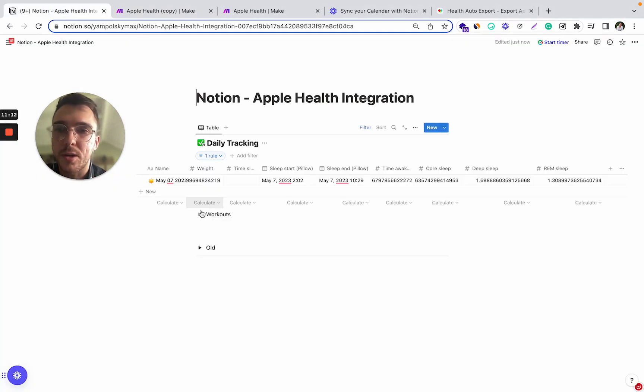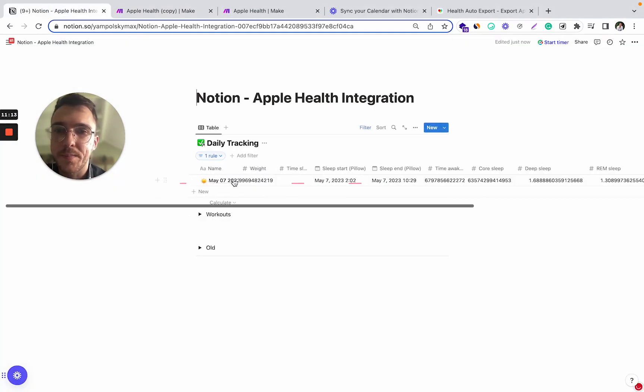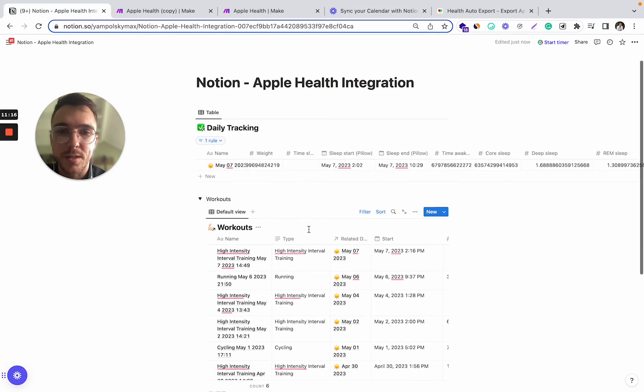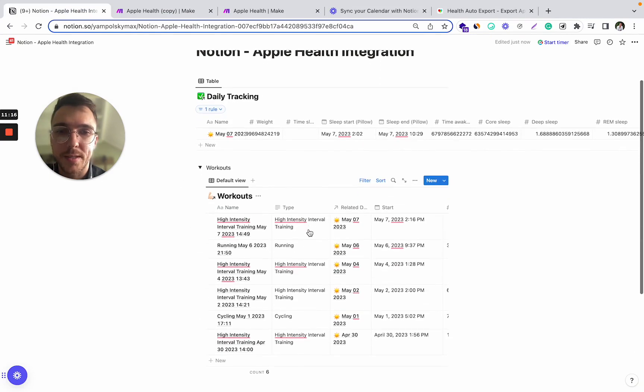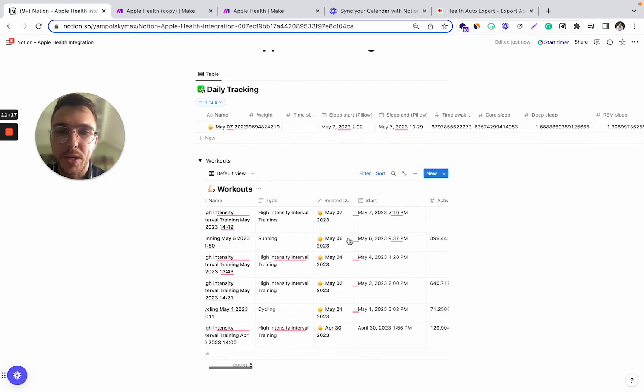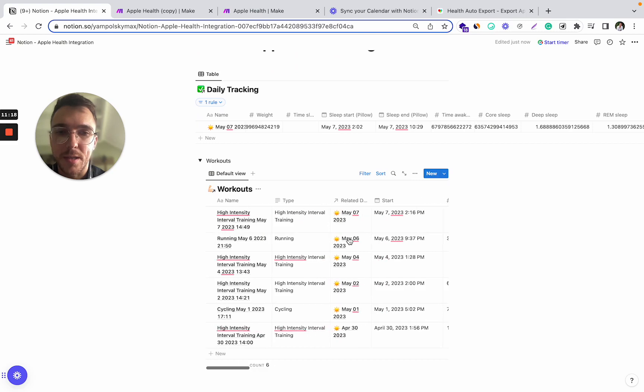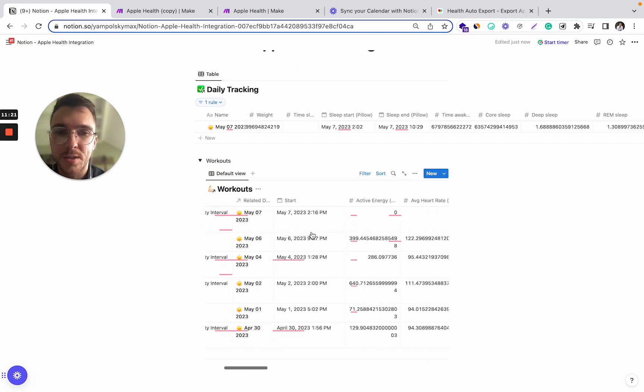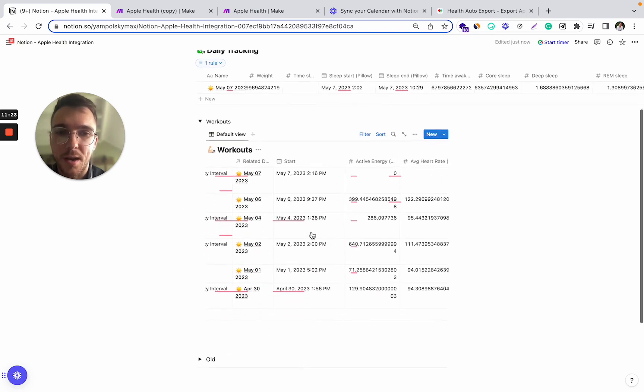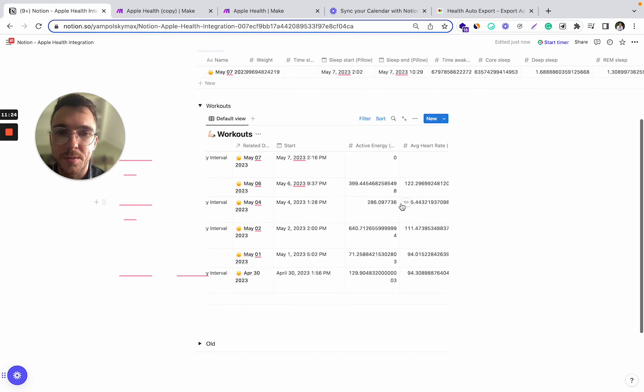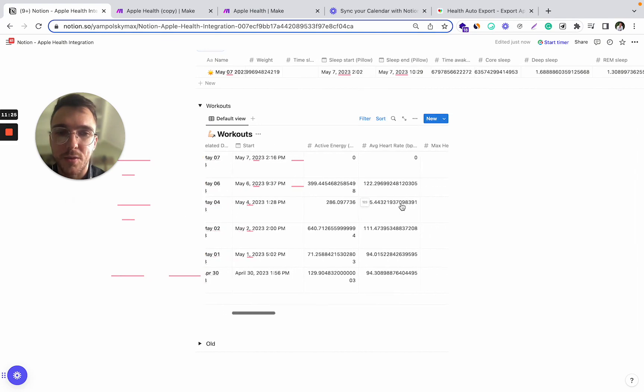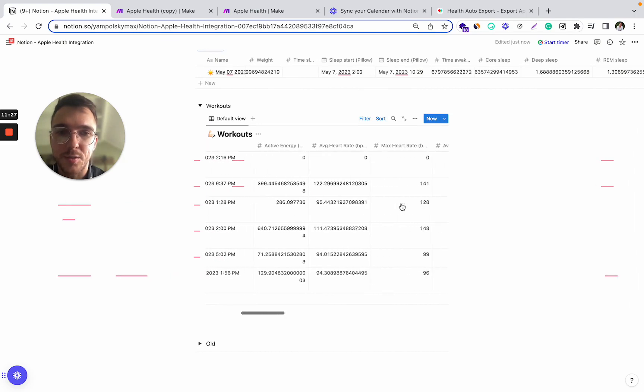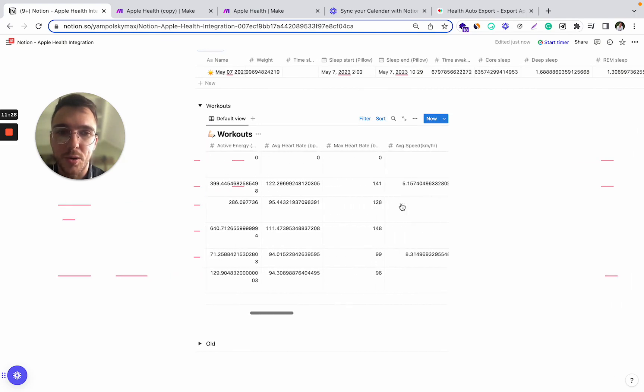What you can also do is you can fetch your workout data and it would look something like this, where we have a separate table with all your different workouts.